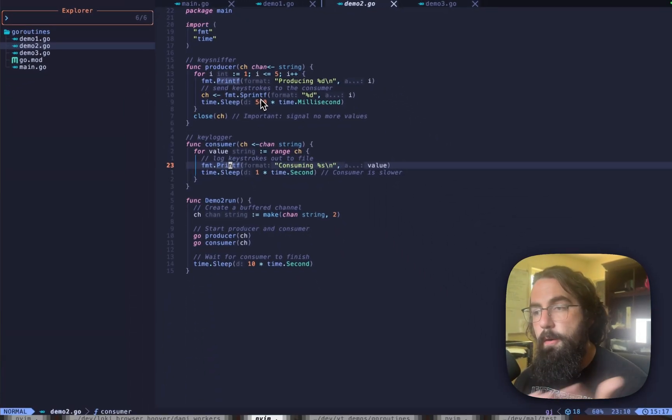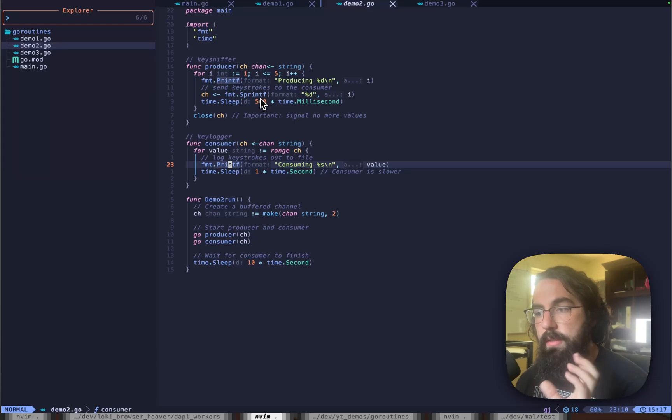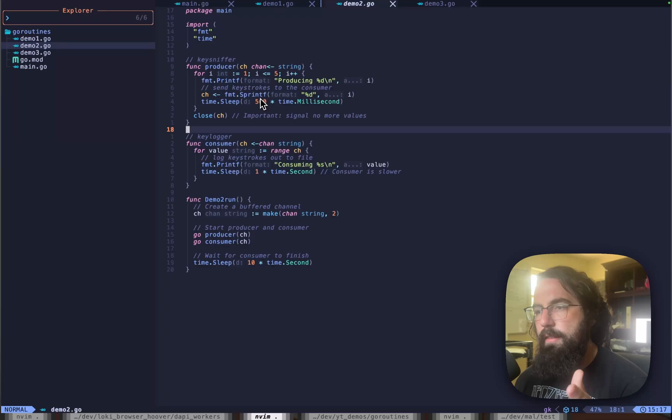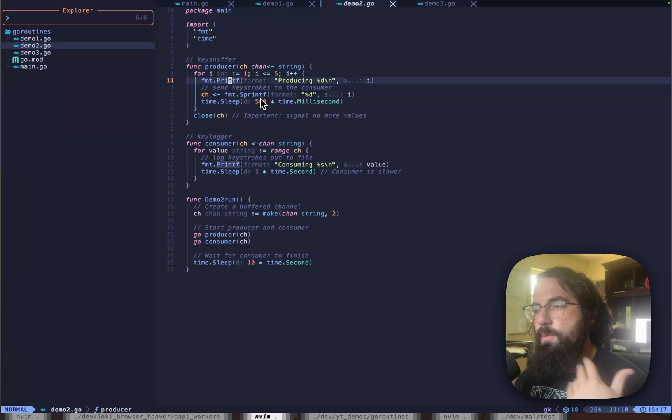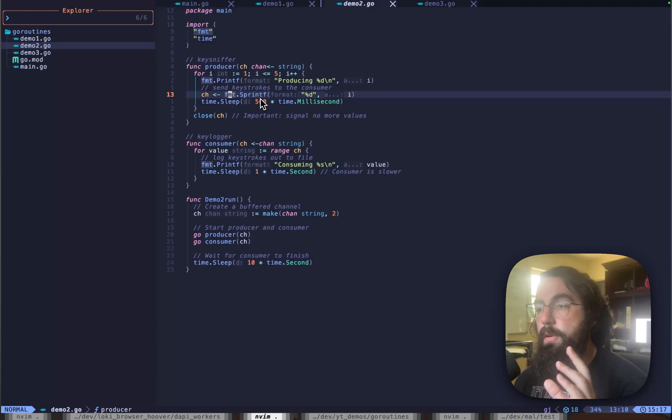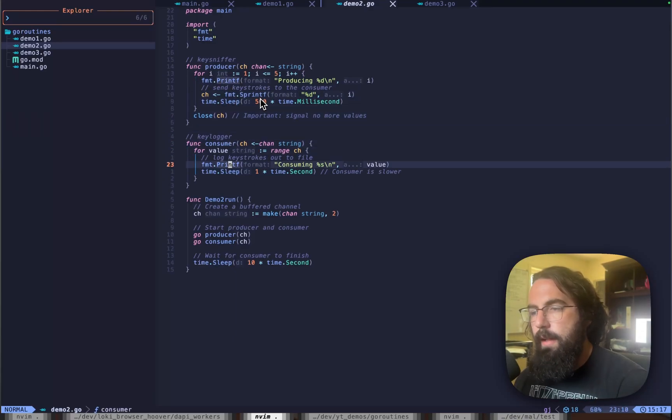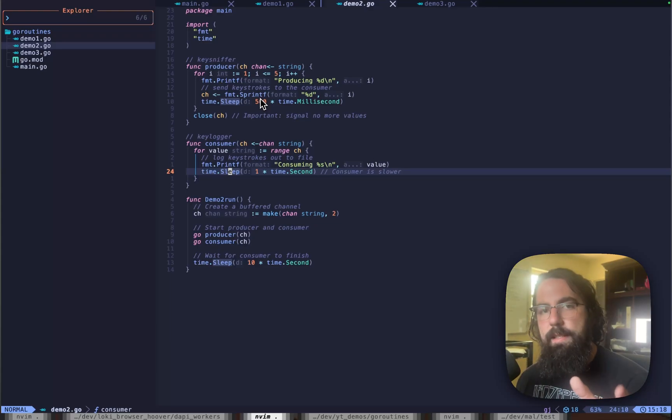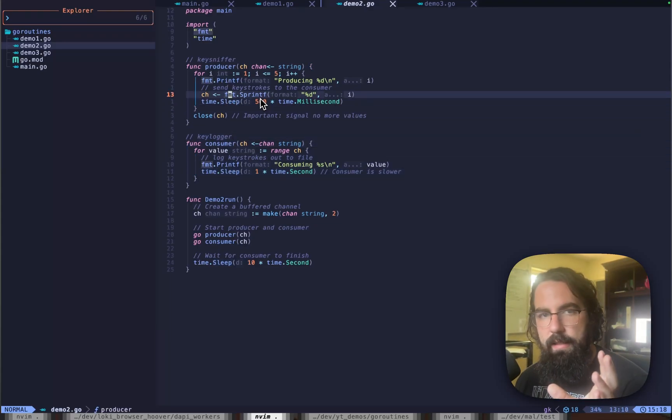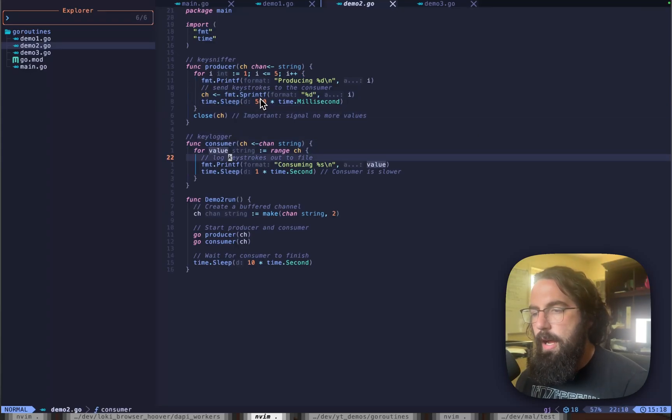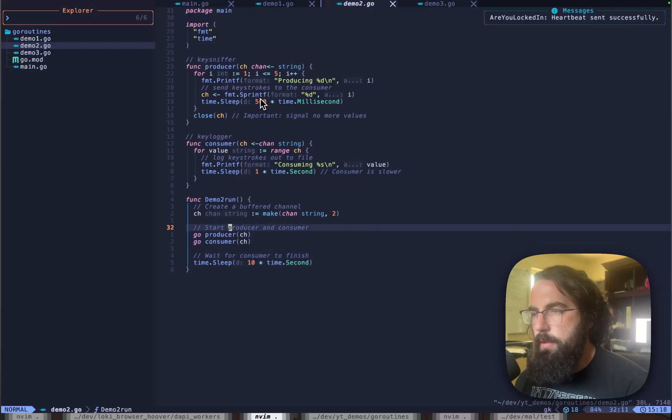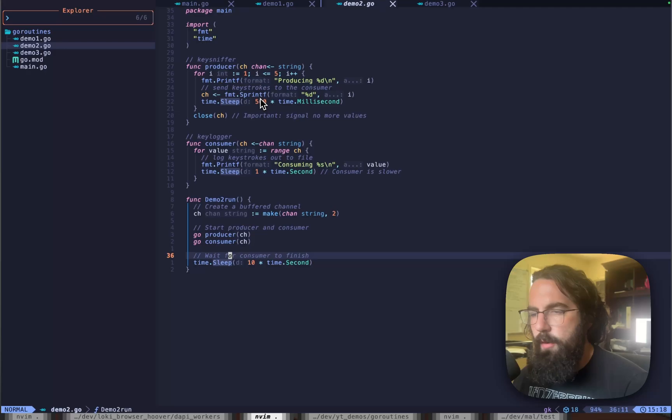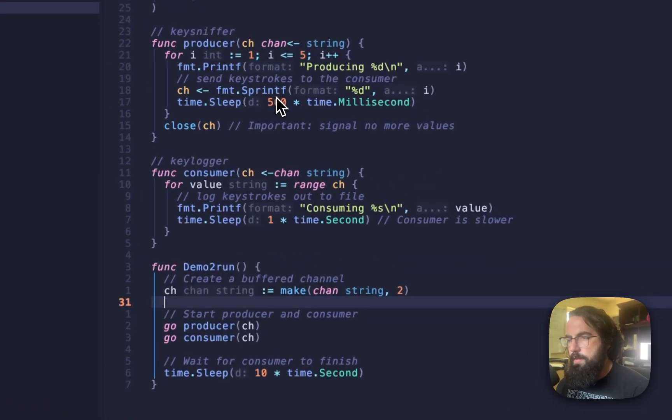This could also pass values back to the channel. If you wanted a multi-directional channel, you can do that. But for right now, we're just going to keep it very simple by having this consumer producer pattern where this producer is what is sniffing the key logs, and this consumer is writing them out to files. So this time.sleep right here, you can picture that as file IO, whereas this right here is actually listening to the keystrokes via the Windows API or what have you. And then we're waiting a certain period of time to kind of finish the actual producer production and consumption.